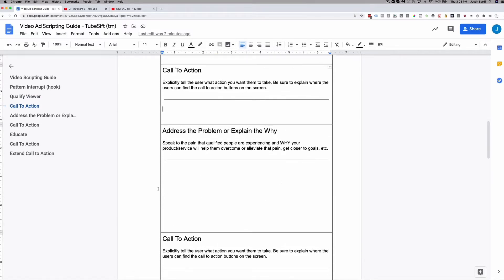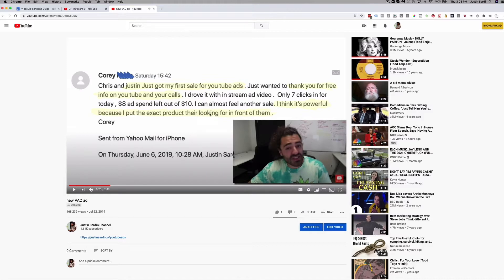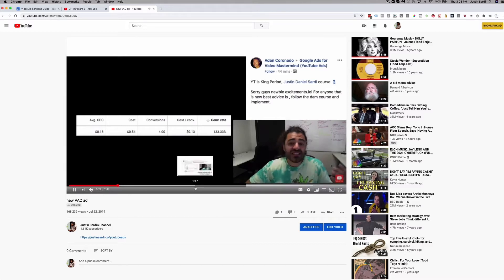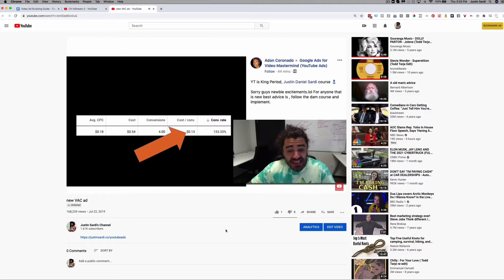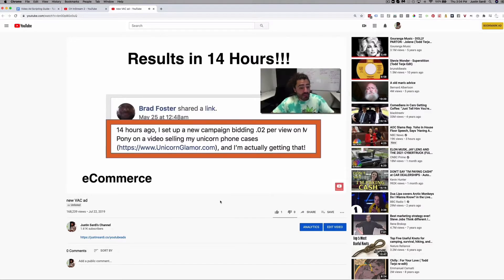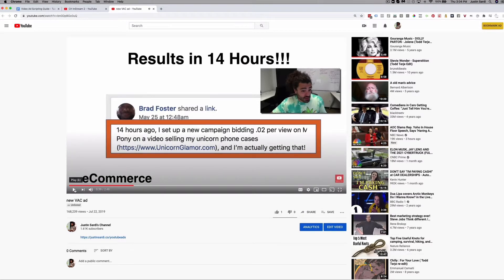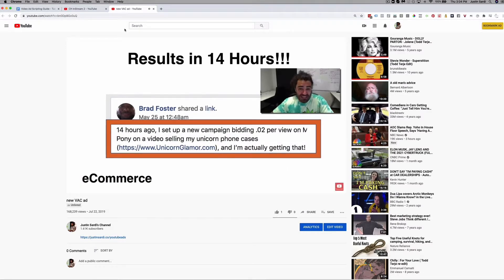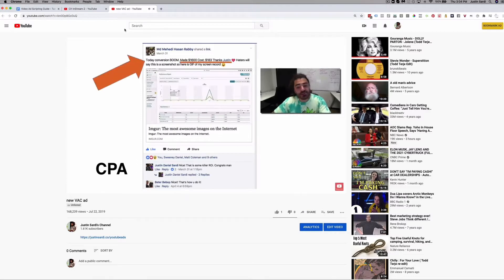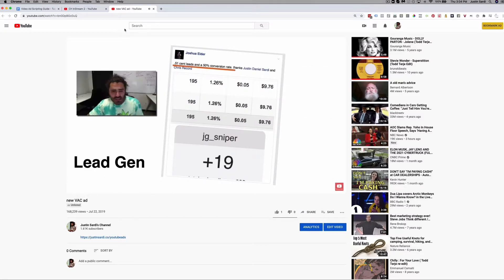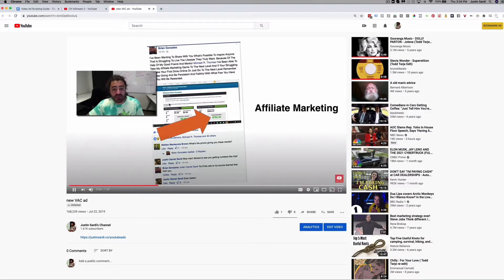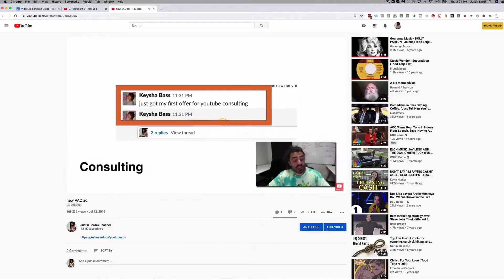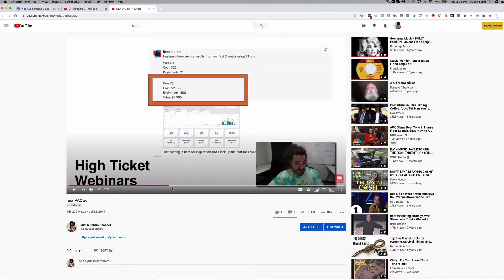Then I get into the problem and explaining why — if there's no problem, just explain a bit more about what you're doing. For instance, more proof: '$0.13 conversions. He was on the exact same call you're going to be able to see today. Brad is doing e-commerce — so this works. MD is doing CPA: spent $183, made $1,600. Josh Elder: 51 cent leads, lead generation. Brian Gonzalez made $792 in affiliate commissions. This works for local marketing, consulting, high ticket webinars.'